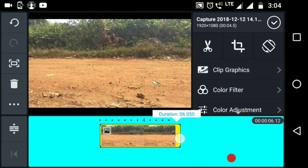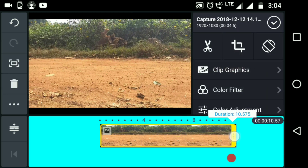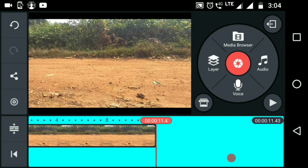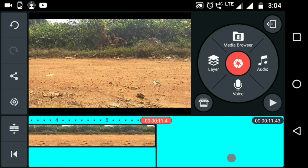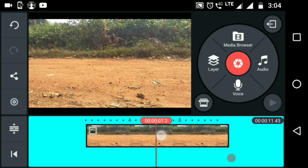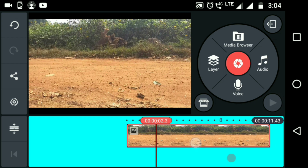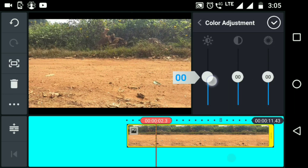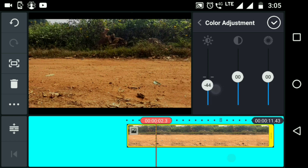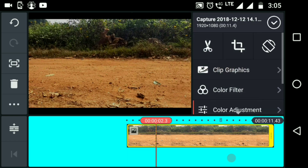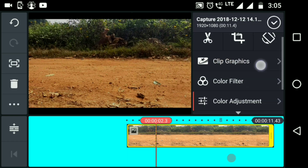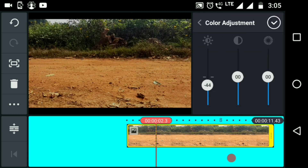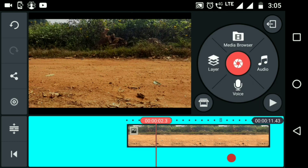We will click on the length. We will select the picture in the media browser. We will select a color and change the color — we will select a little darker color. If you click on the picture, there will be a color adjustment option, giving a slightly darker color.